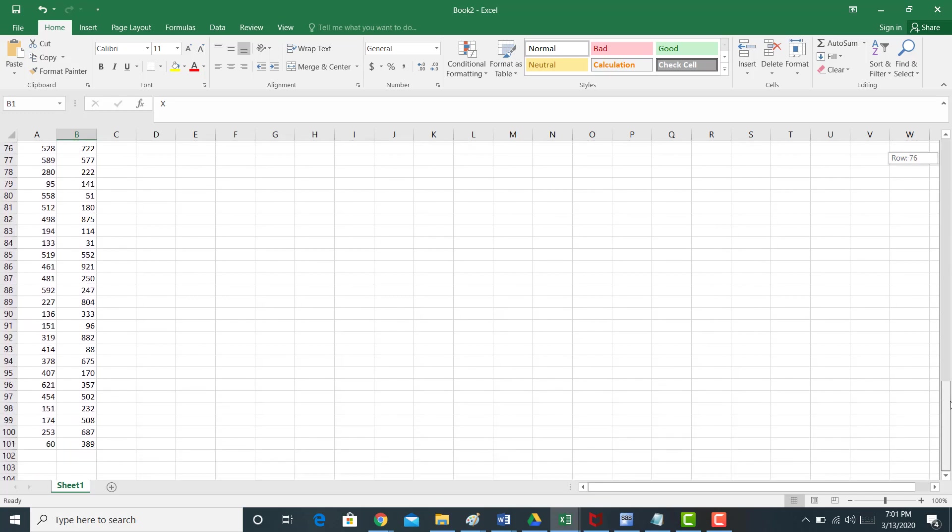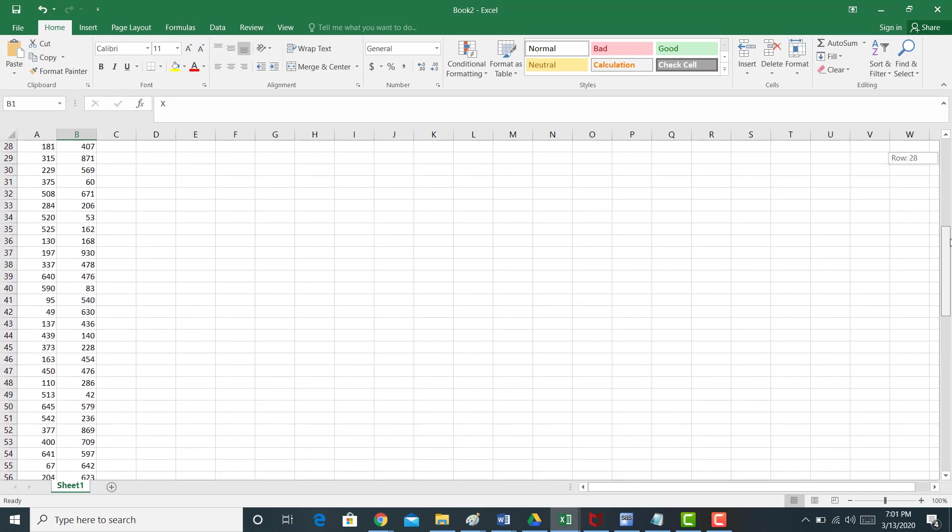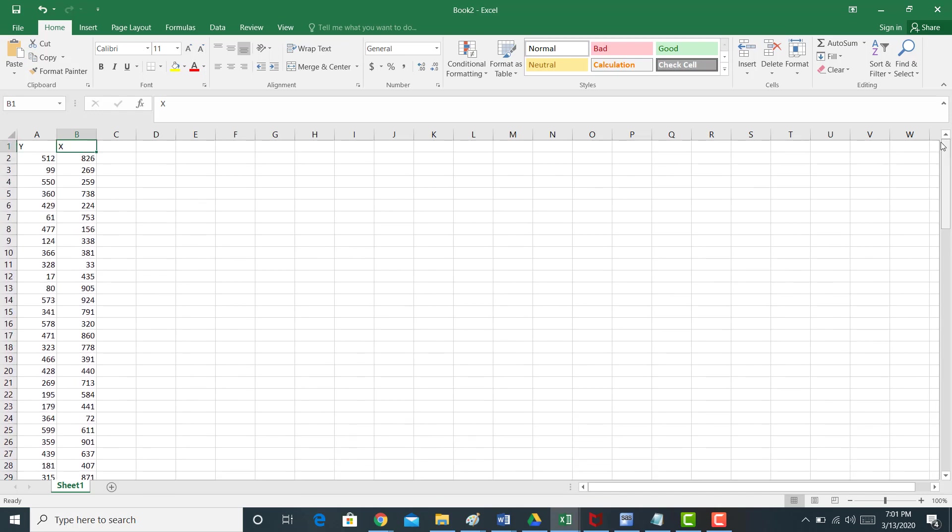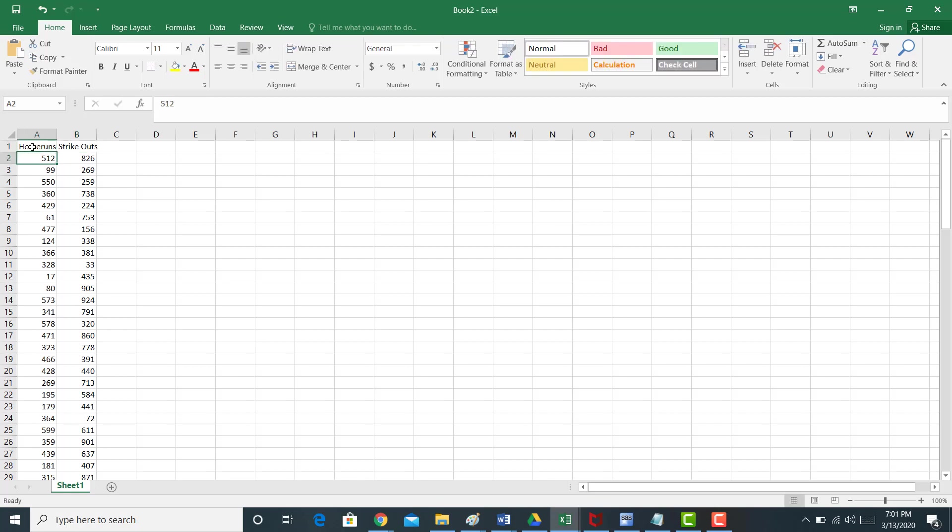So maybe this might be fun. We could see if, what if y was home runs for a major league baseball player and x was strikeouts? And the idea here is we want to see if there's a positive relationship between strikeouts and home runs, okay?